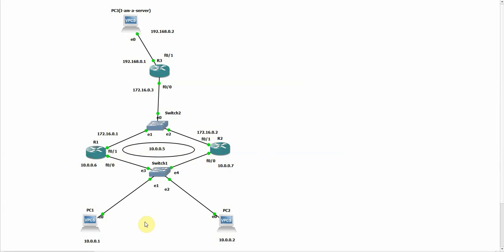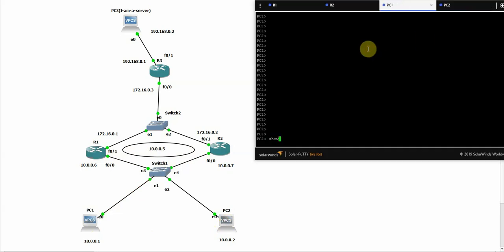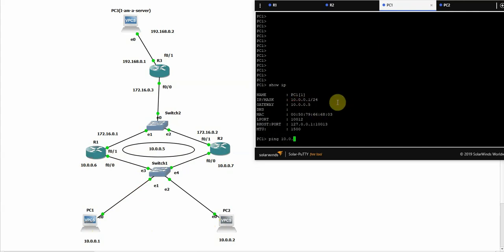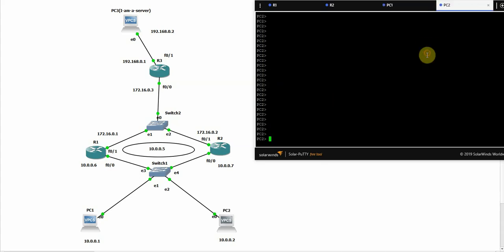For now, I've configured this as a gateway on these two PCs. So let's check this out. PC1 show IP. The gateway is 10.0.0.5. This gateway should not be reachable for now because it's not yet existed. It's not yet configured on R1 or R2. The same for PC2.